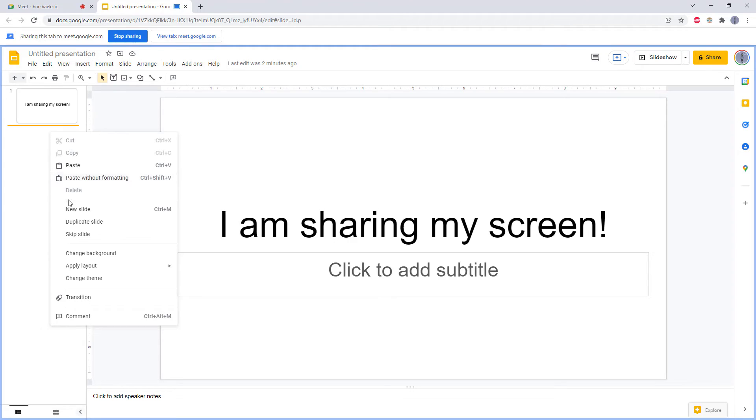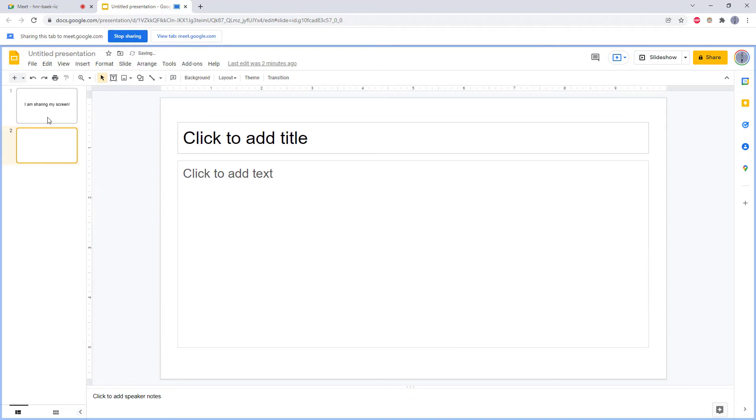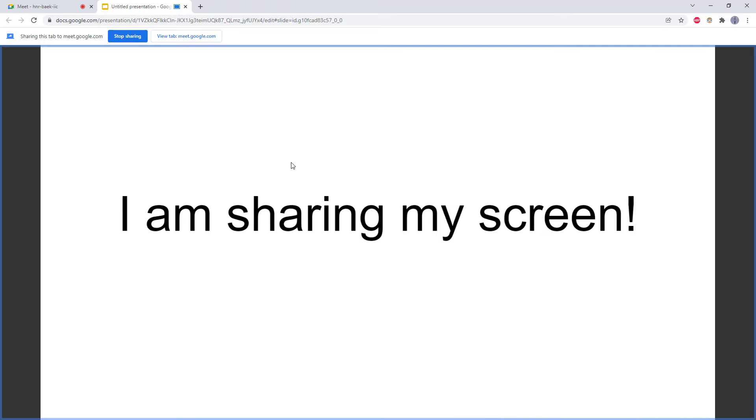For example, if I had multiple slides here and I was in presentation mode, I can use my controls to switch between them, but I can't see everybody else in the meeting.